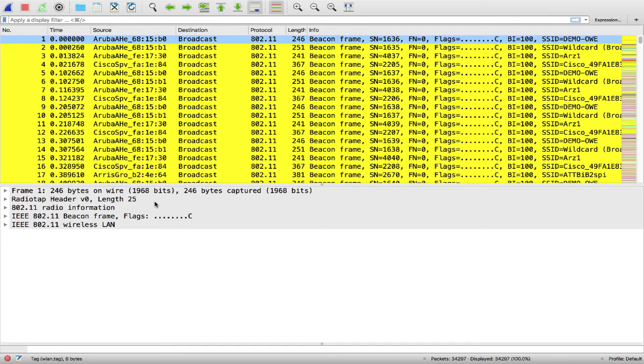Let's review a few of the 802.11 management frames of interest, namely the beacons, the response from the hidden SSID, the association request and response, and the four-way handshake.